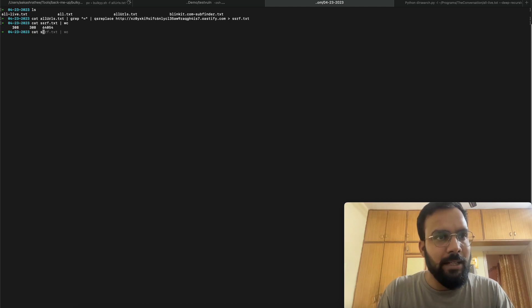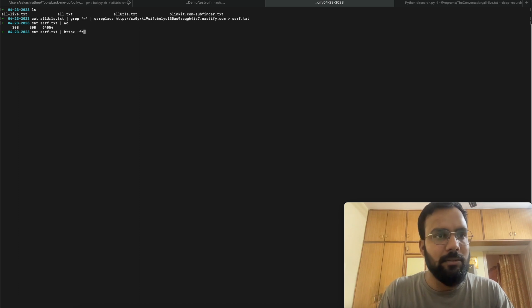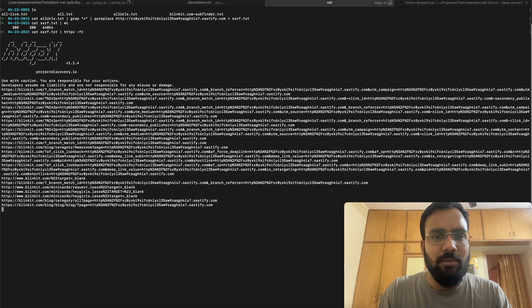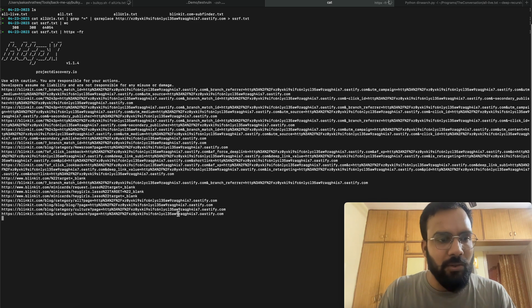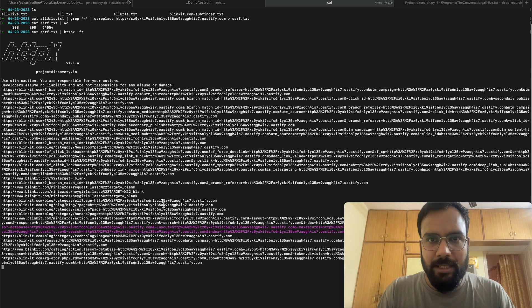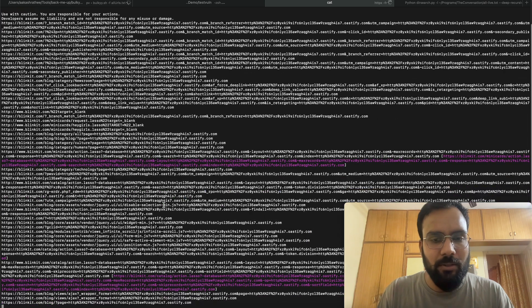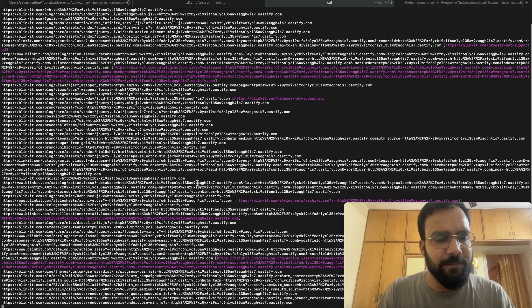Now we run 'cat ssrf.txt | httpx' with follow-redirect. None of the Blinkit URLs are vulnerable — I already checked — but I'm showing the methodology. Let it finish scanning.